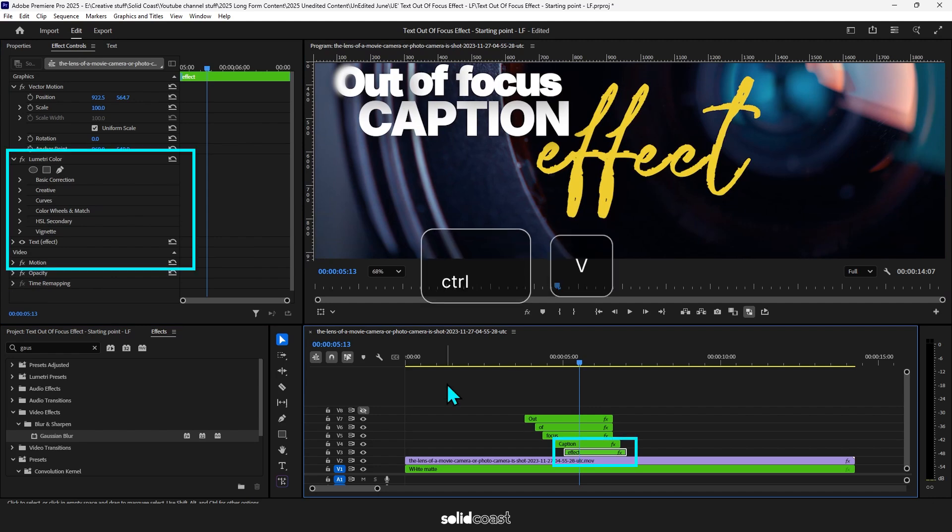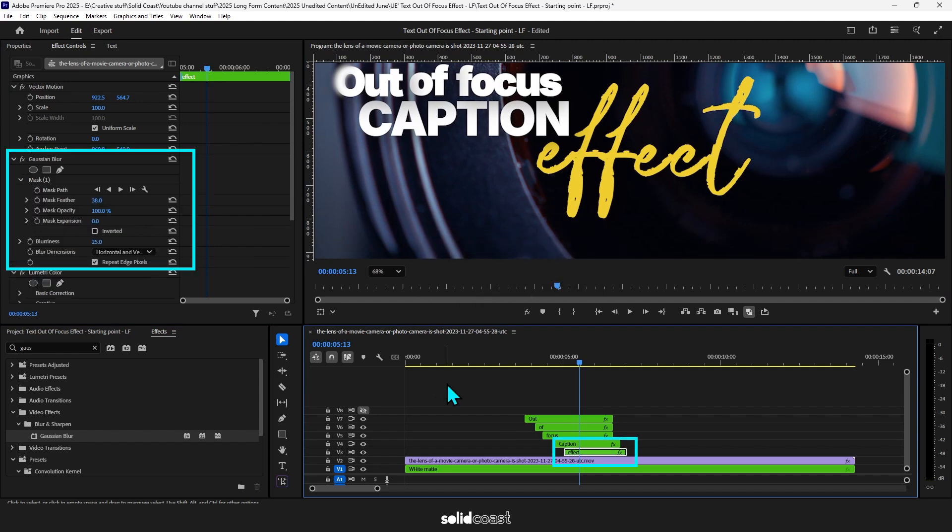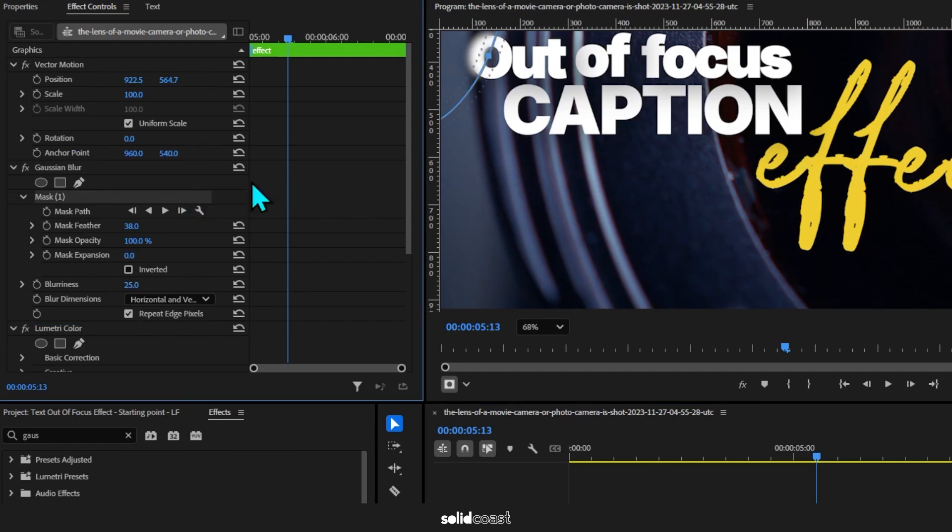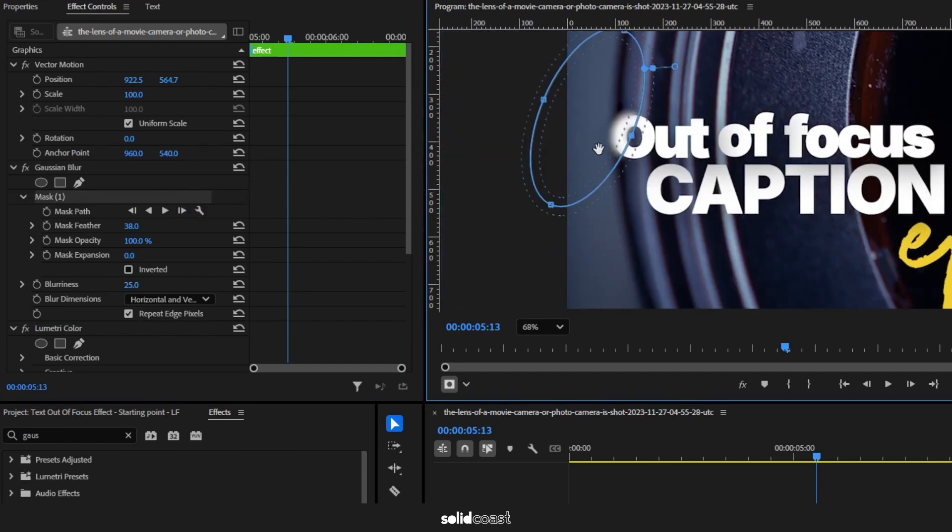And then go down to the clip you want to add it to and just paste it on, Ctrl+V or Command+V. And then from there it's the same deal. So as long as that clip selected, go under Gaussian Blur, click on Mask.